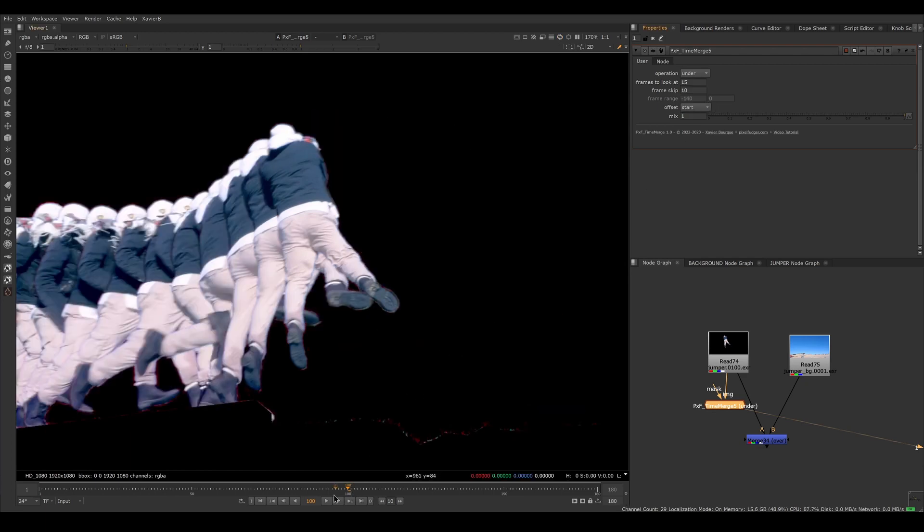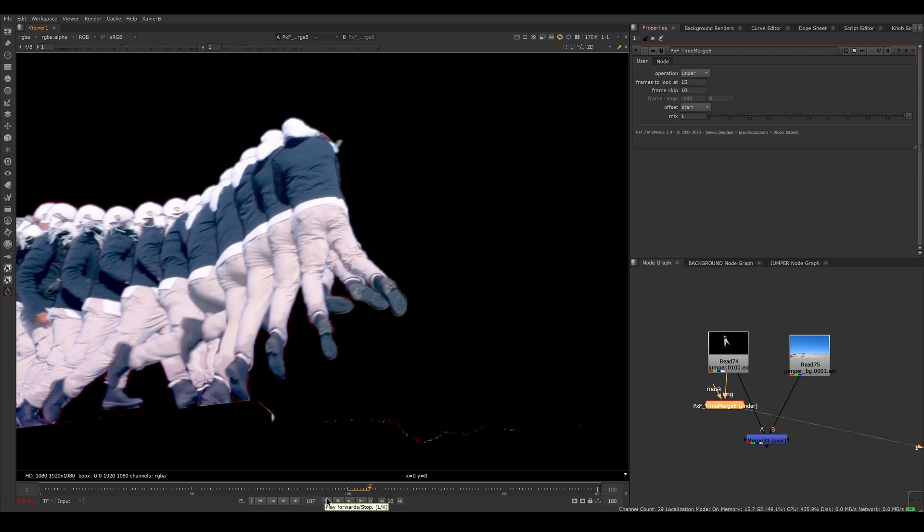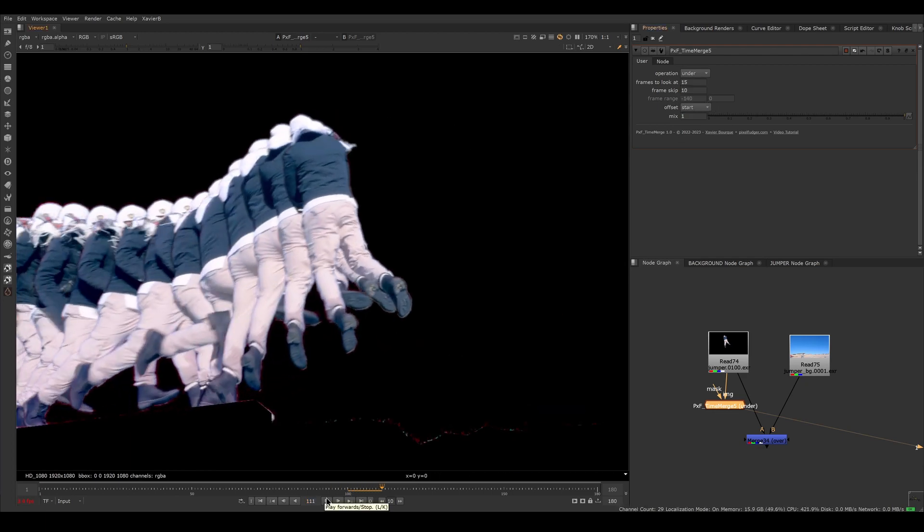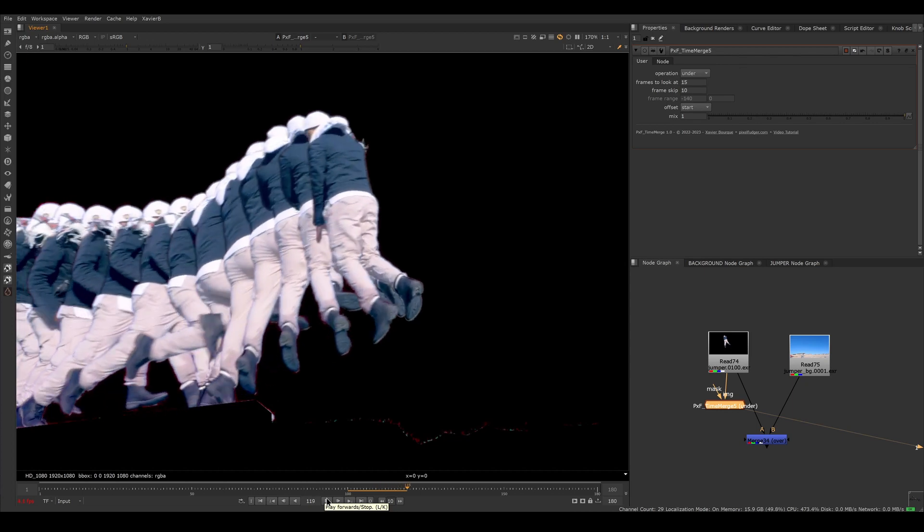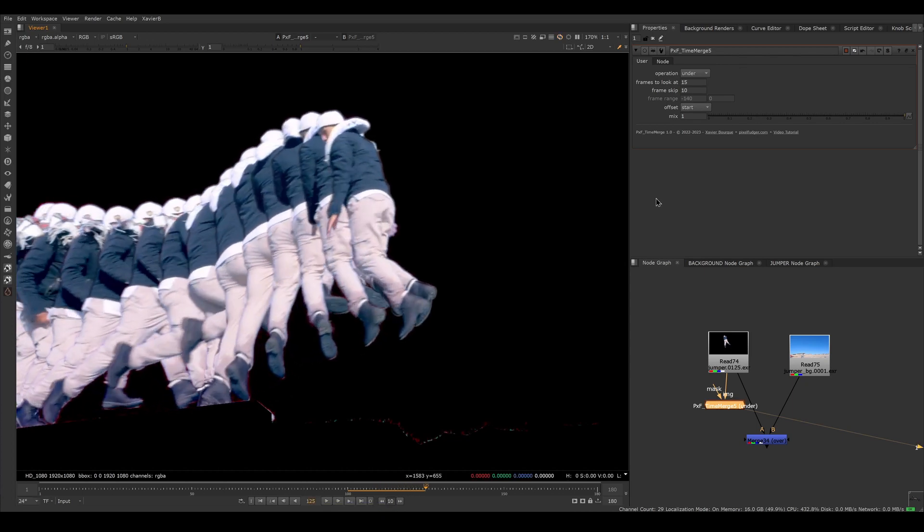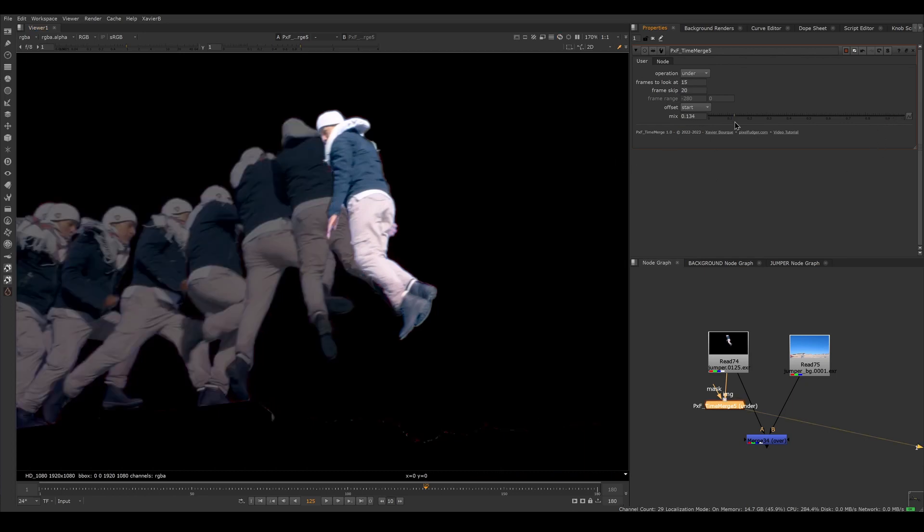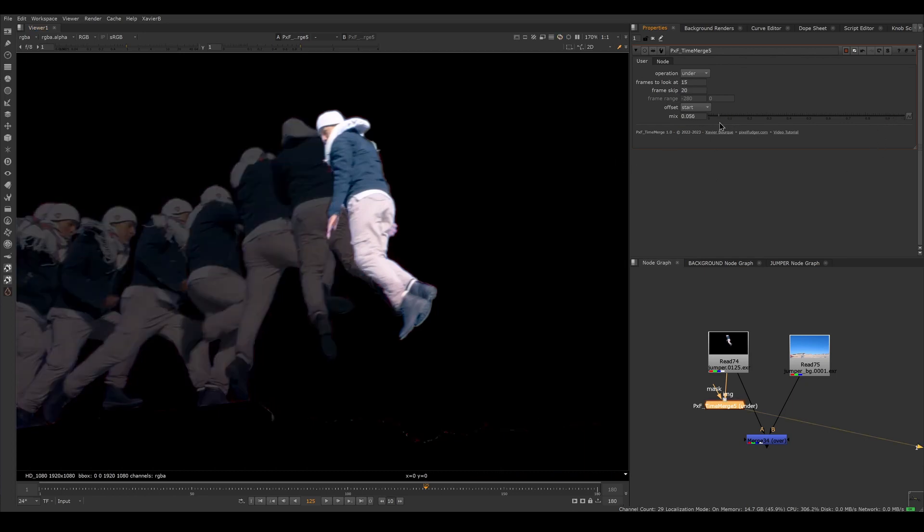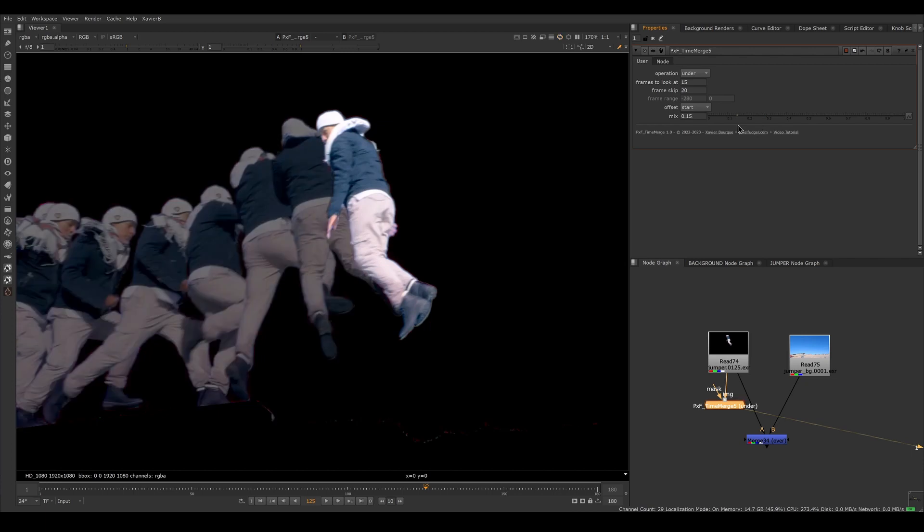So now I've got this trail of jumpers all 10 frames apart. Maybe it's a little bit crowded, let's put them 20 frames apart. Here we go. That's a little bit better. We can of course use the mix knob. So if you want the trail to be less present, you can use the mix knob to mix back to the original non-time merge frame. So you can blend them that way.